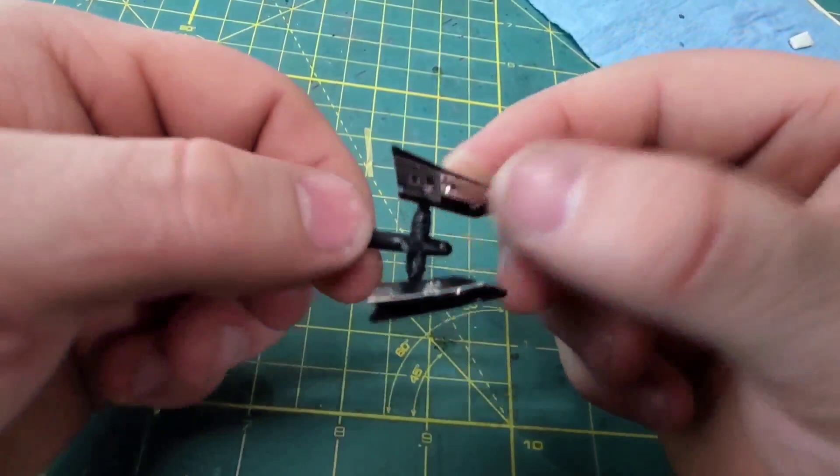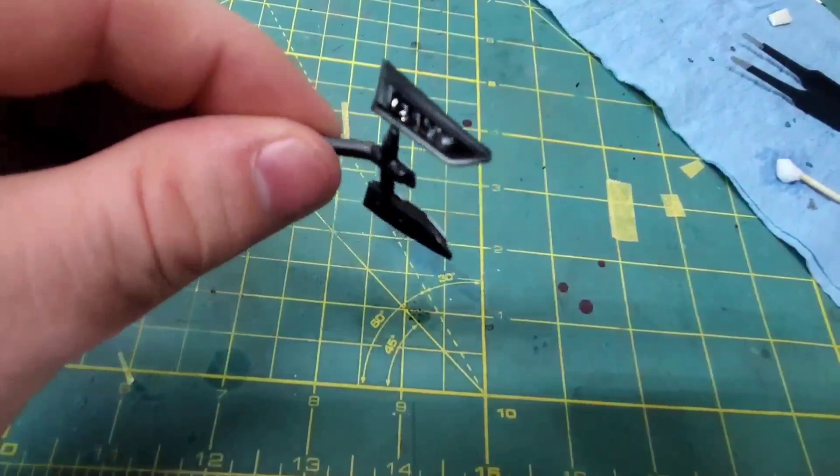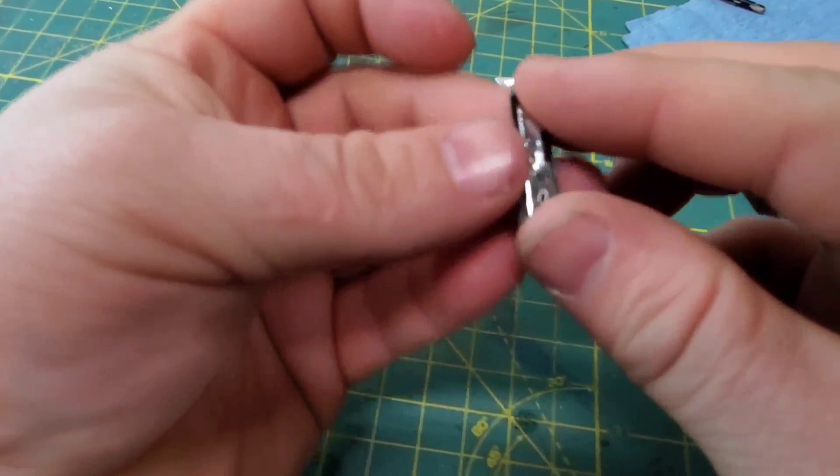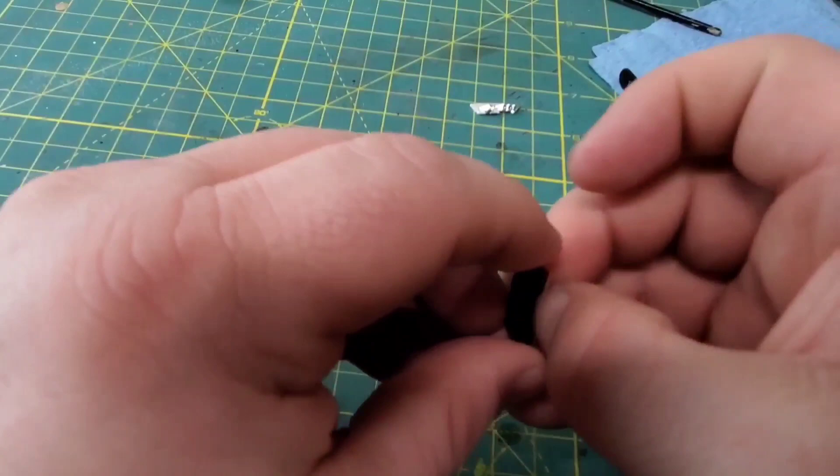Now the actual part that is the headlight actually just pops right into the housing very easily. I got a bit ahead of myself here and went to tear them apart and realized that they do not disassemble as easily as they went together.